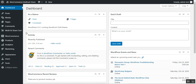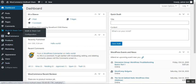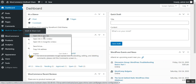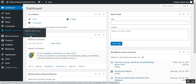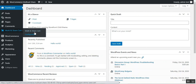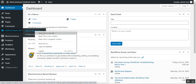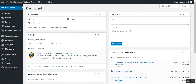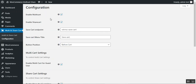You can also see the multi-cart and share cart options in the menu. You can reach the configuration from here. Under the configuration, we have different options that we can check to enable these functionalities.